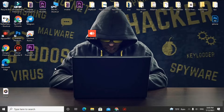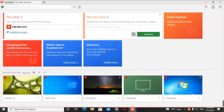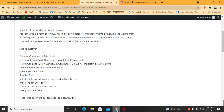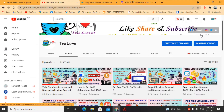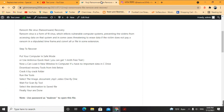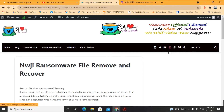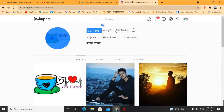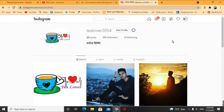If you need any help from me, you can contact me through any medium. I have provided Facebook, Instagram, and Twitter links in my channel and blog. I am available on Instagram as @tlover2054 — you can DM me and I'll help you as much as I can.